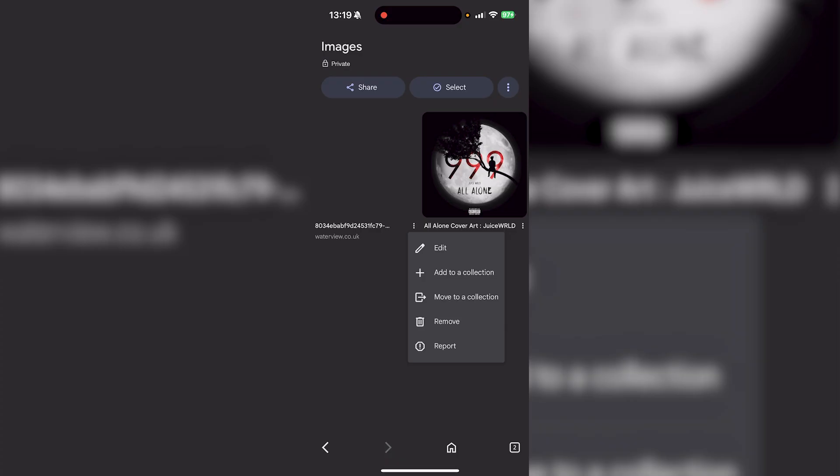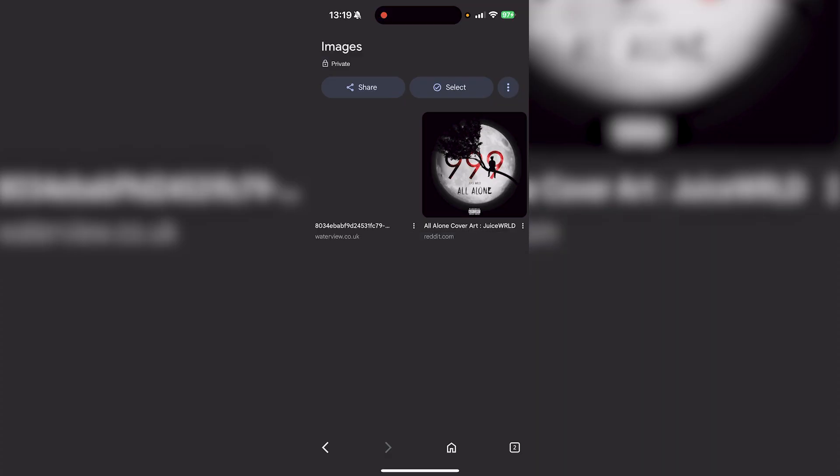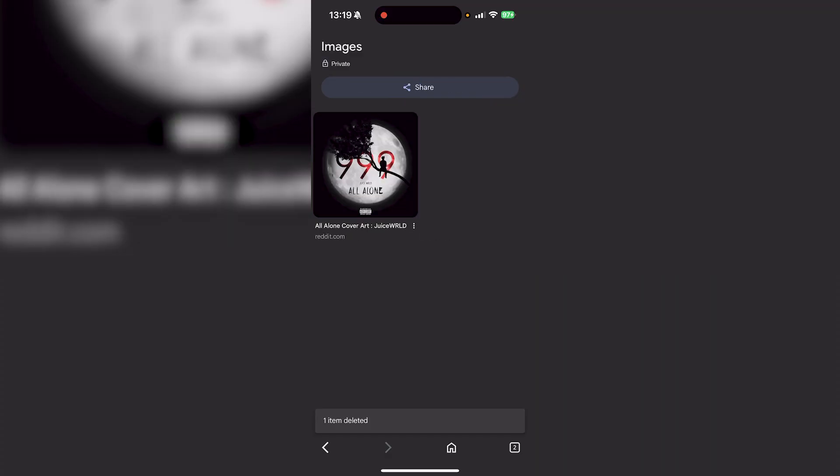You'll see three dots. Once you press that, you can edit, add to collection, move to collection, remove, or report. We're going to press Remove.